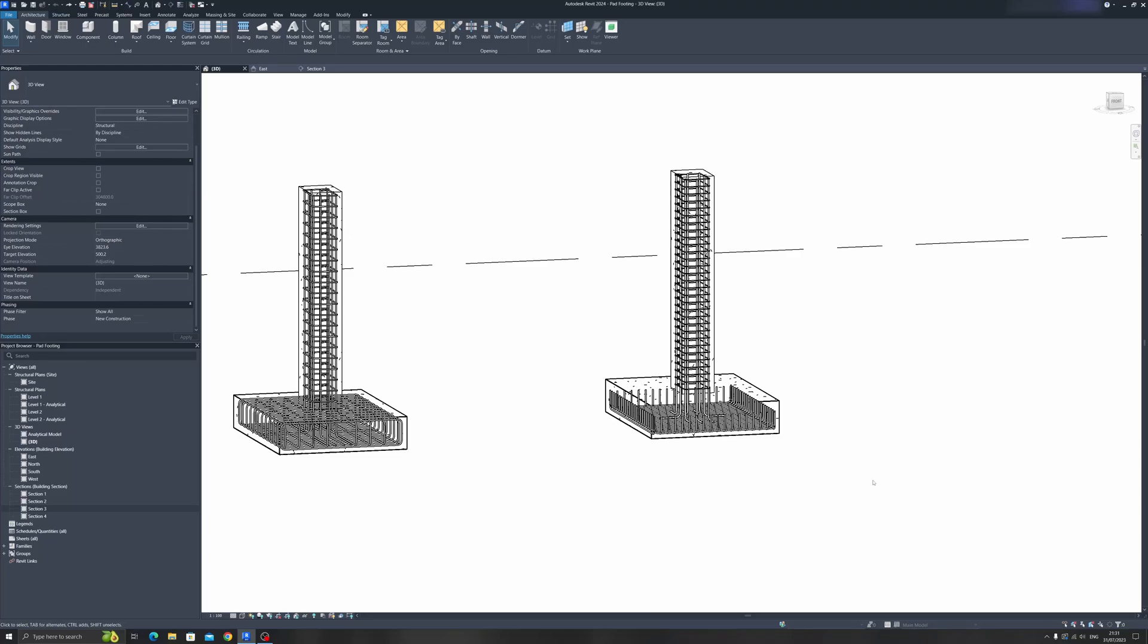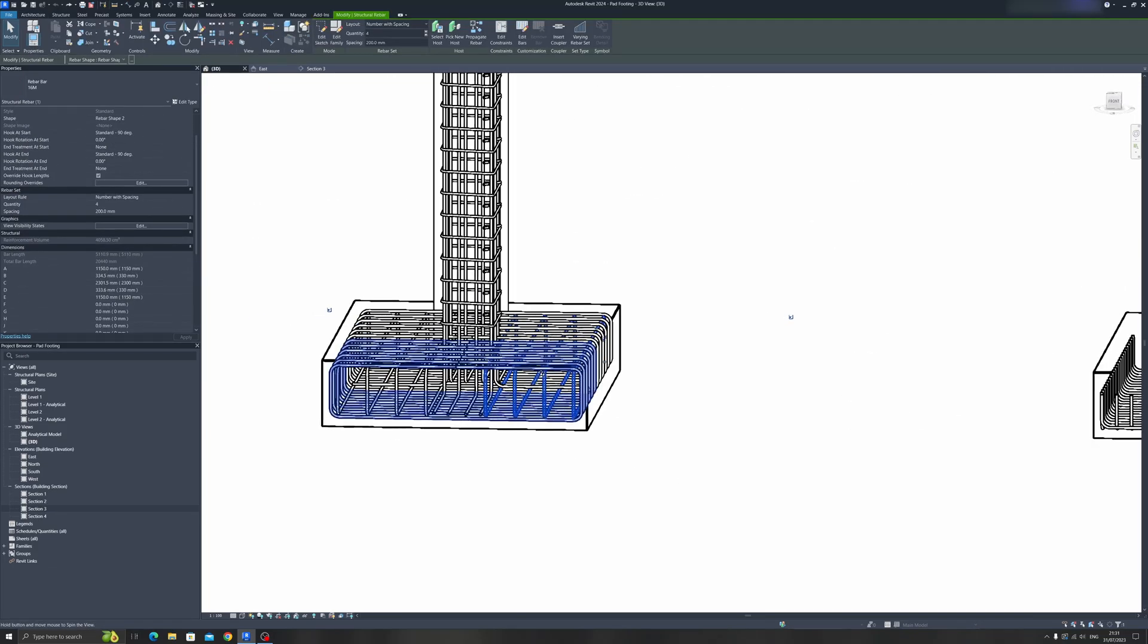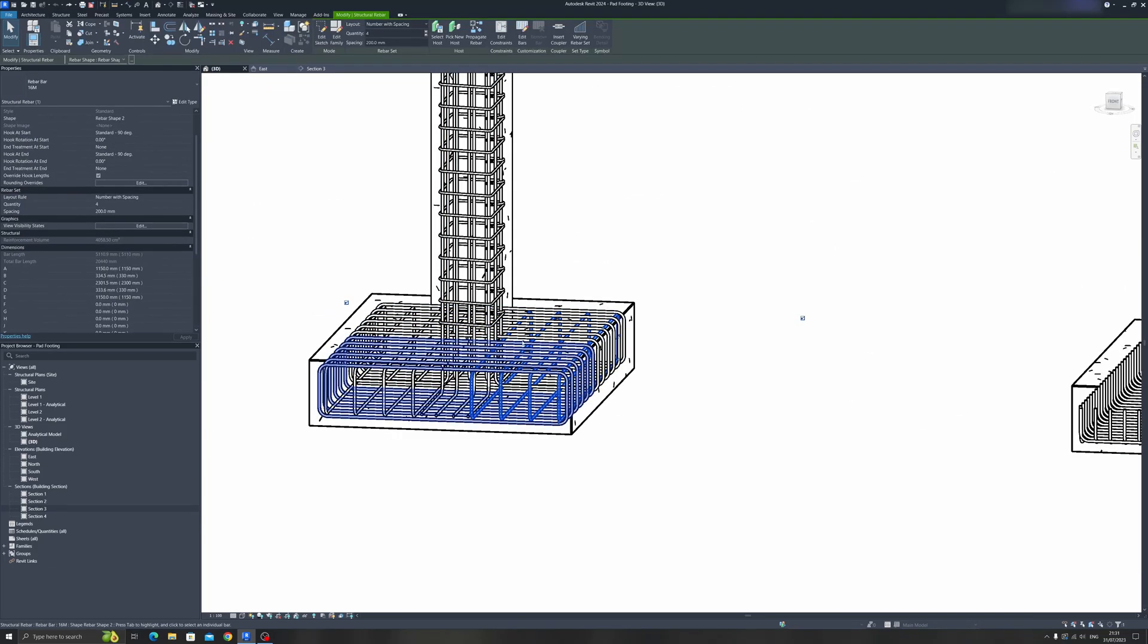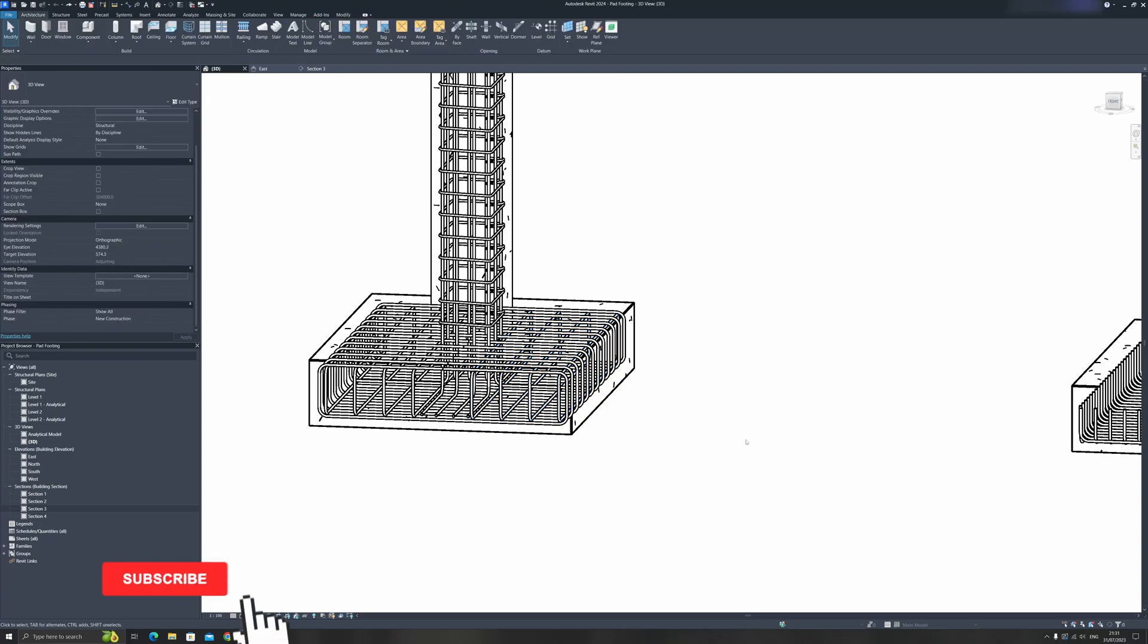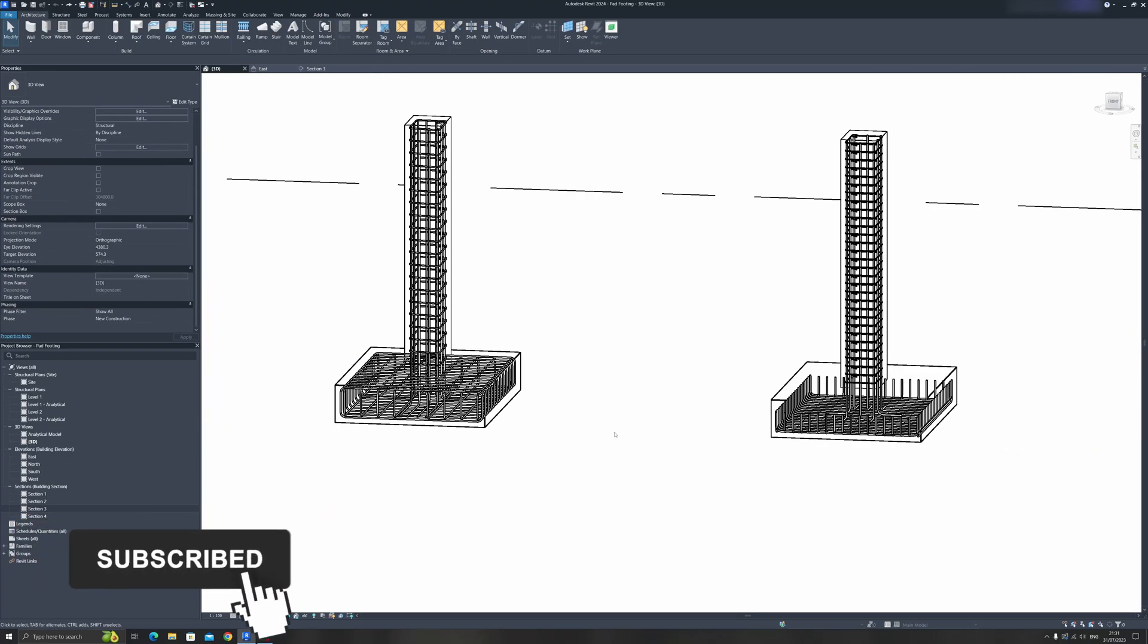Hello everyone and welcome to my Autodesk Revit tutorial. In today's tutorial, I will show you how to create this type of rebar shape for your pad footing. So without further ado, let's get started.